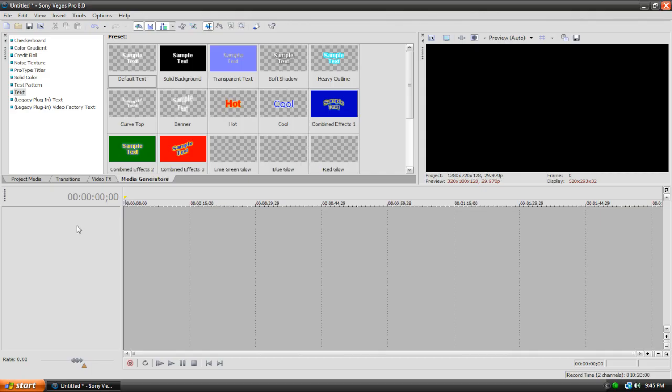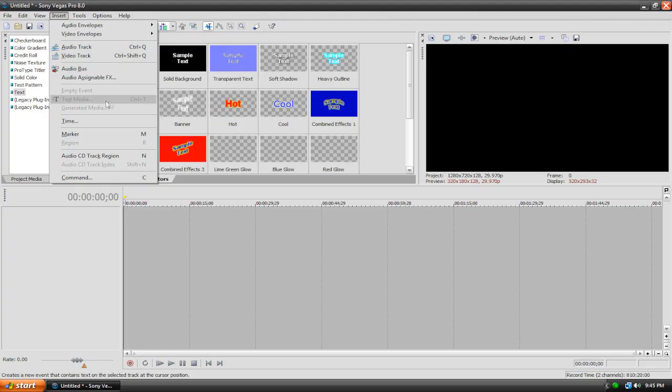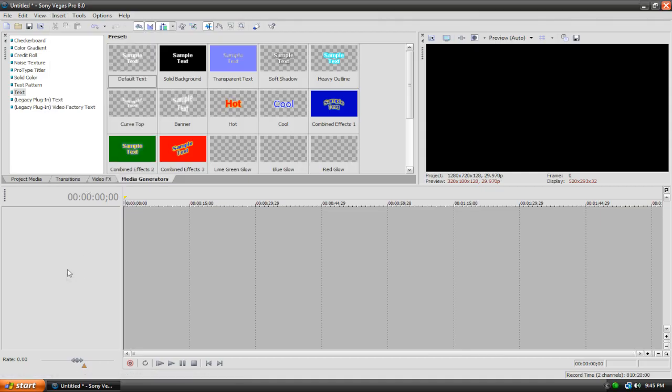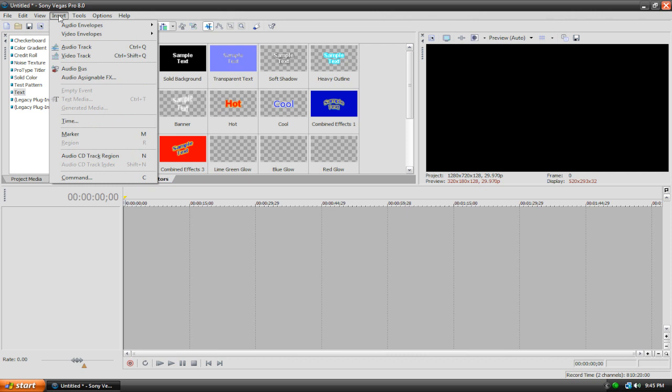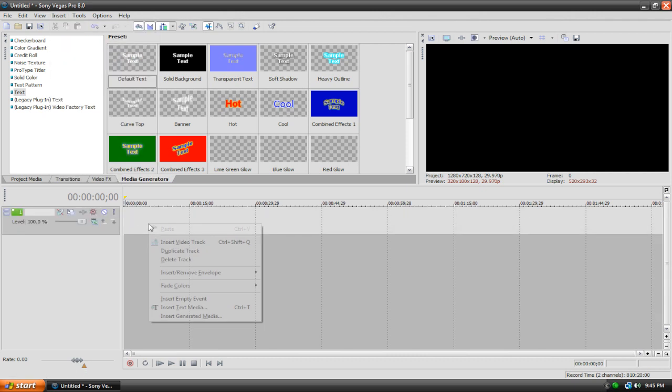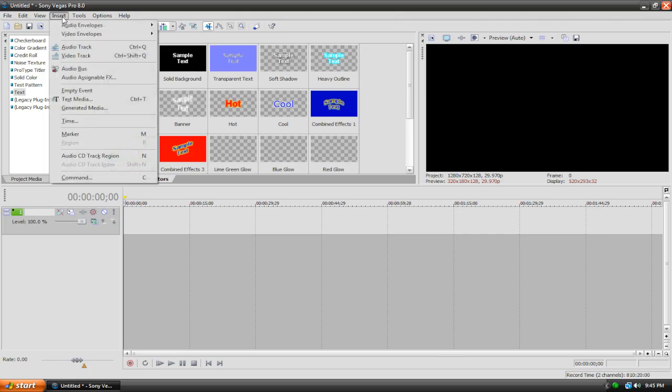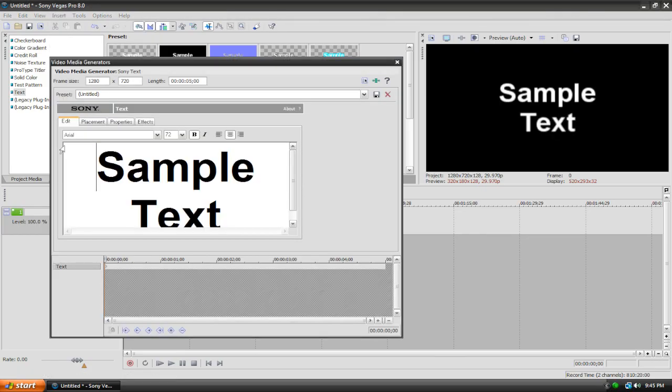The second way is to go up here to the insert menu at the top, hit insert, and then go down to text media, which as you can see right now is faded out, but that's because I don't have a video track right now. So we can just go back to the insert menu and go to video track, and it will insert a video track for us, or you can just right click your timeline and hit insert video track. But anyways, once you have your video track up, you can go back to the insert menu and then go to text media, and it's the same thing, you can just type from there.